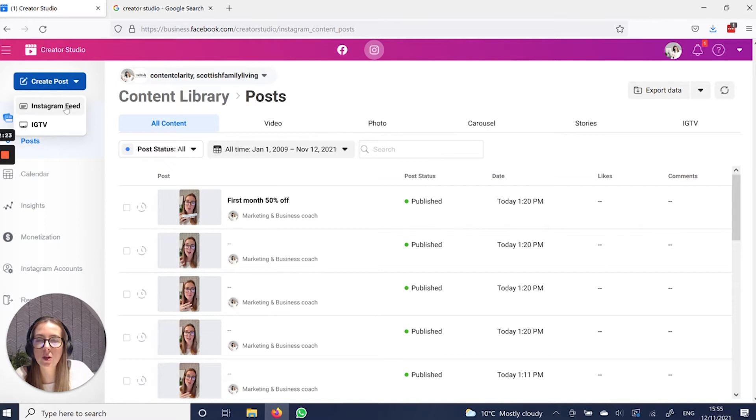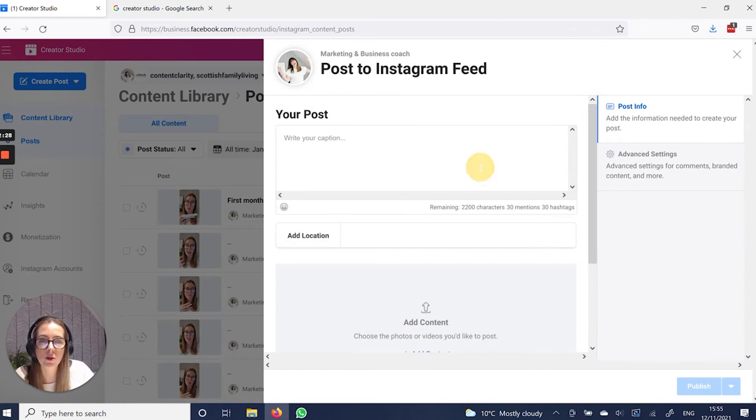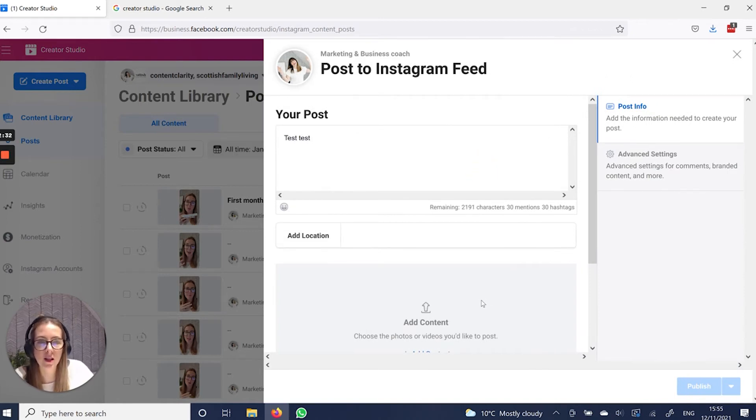So we're going to be doing an Instagram feed post. It's going to be a carousel. Select the account you want to use. Add your caption. I'll just put test, test.